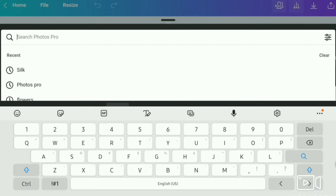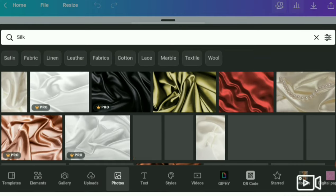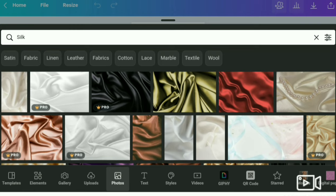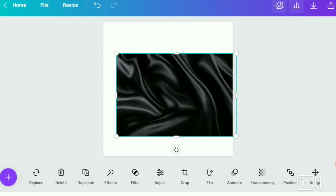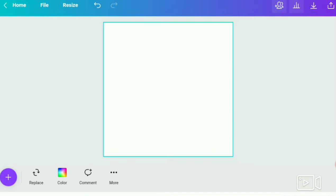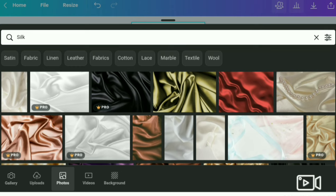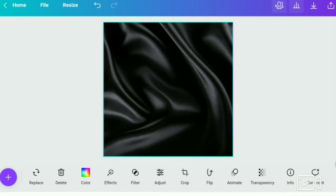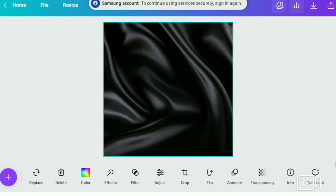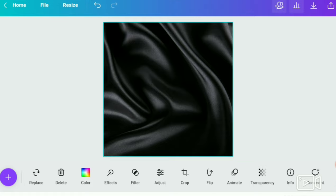I'm going to use a silk background, so I'm going to search 'silk' and I'm looking for a black one. To make things a little easier, I'm going to hit the block and go back to photos and click that same silk background — as you can see it just populated and I don't have to scratch it out, it does it for me. That's one tip.